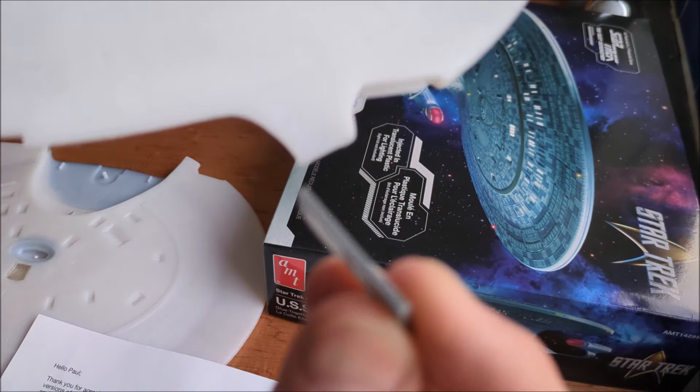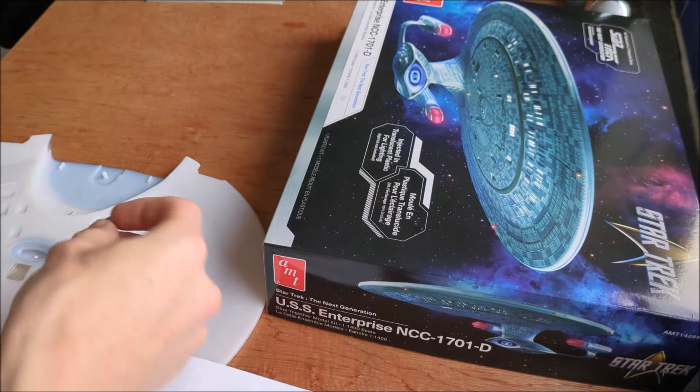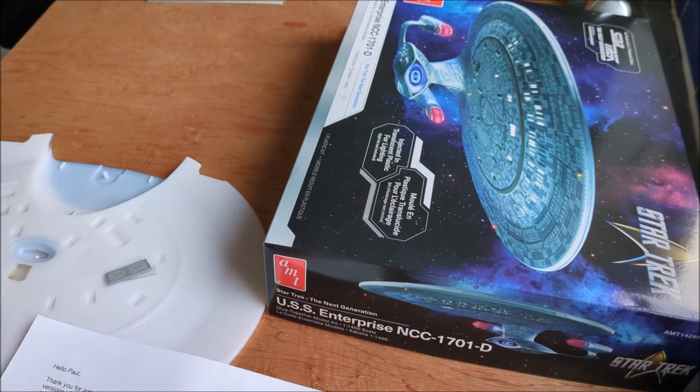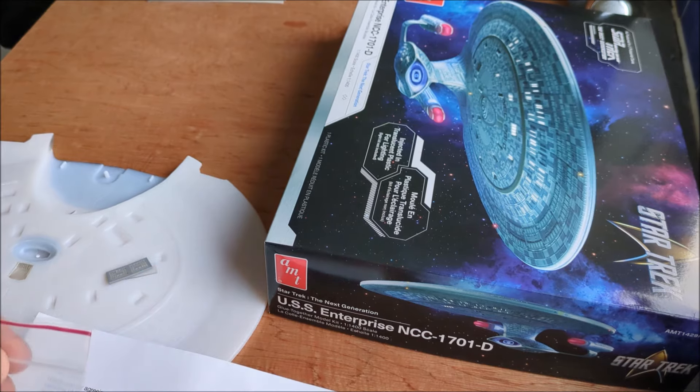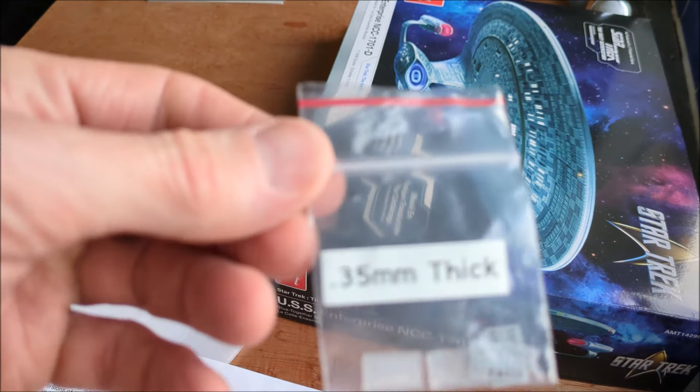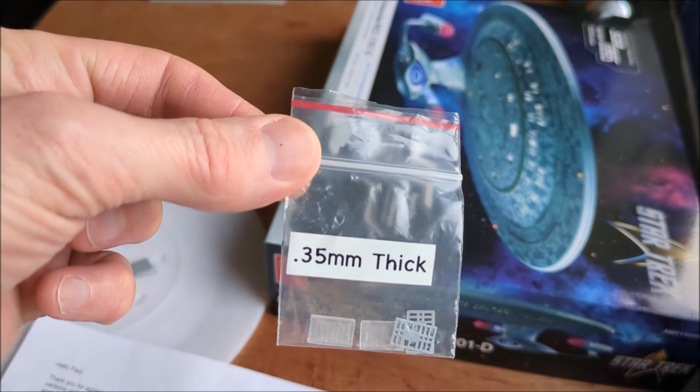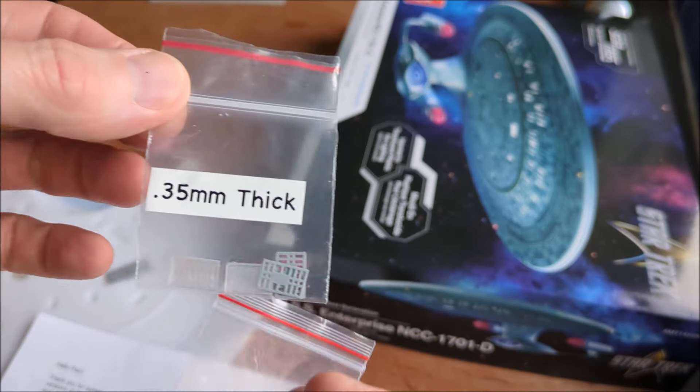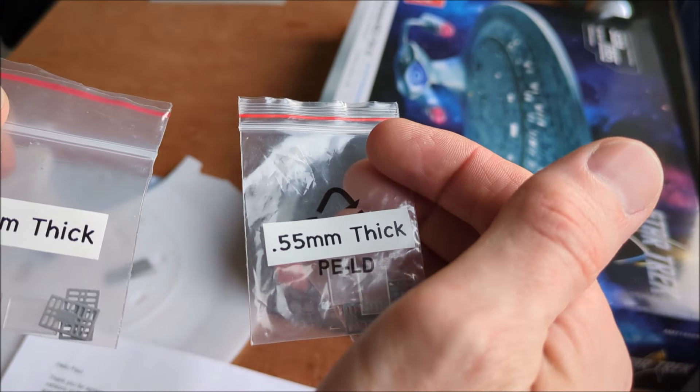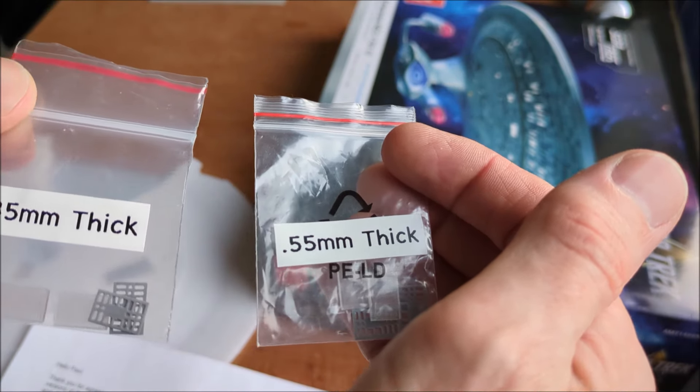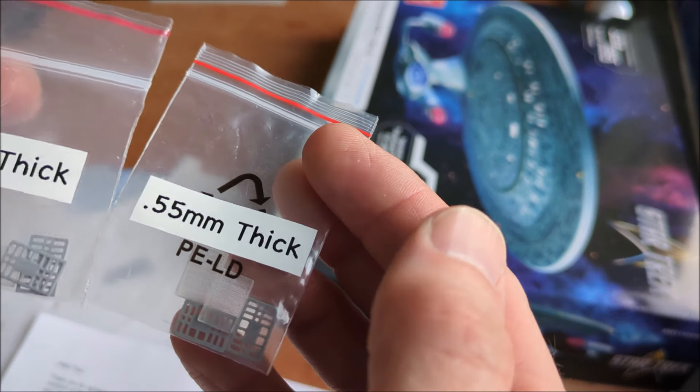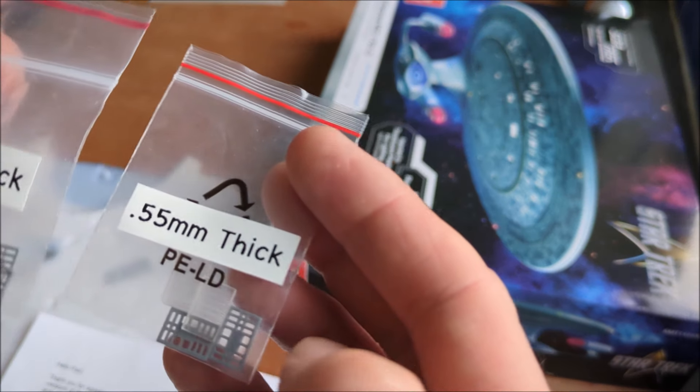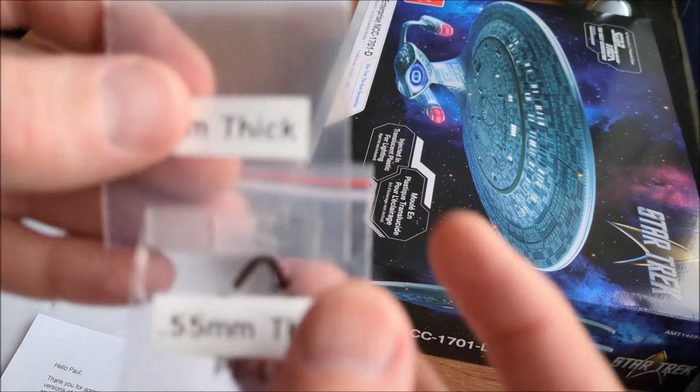There's different thicknesses. He sent me two more in the pack. So I've got to try these out and see which works best. That was 0.35 millimeter, that was 0.55 millimeter thick.